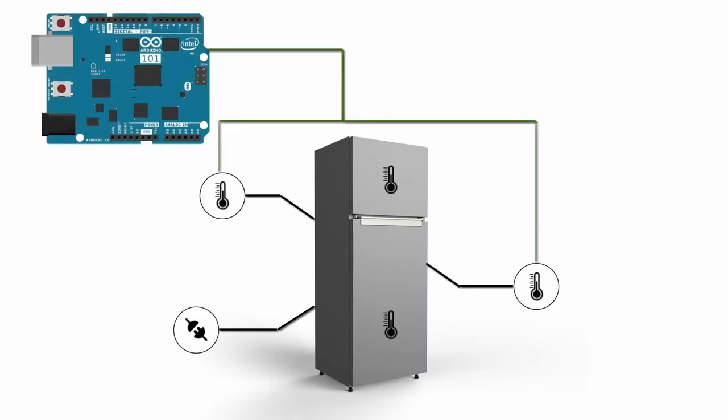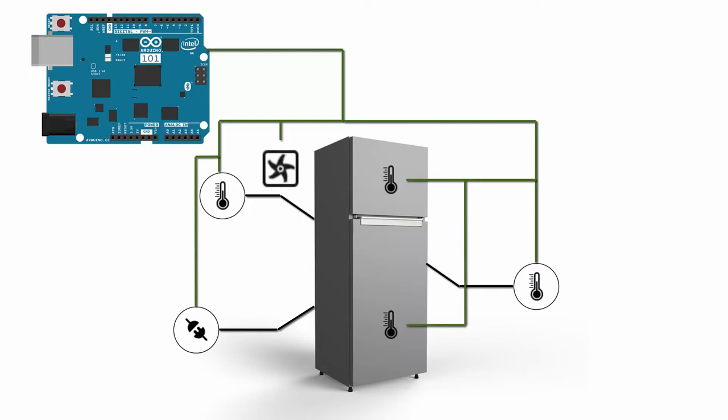Thanks to the Arduino 101, we can collect the data from all the sensors. With this information, we can know when to fire the fans connected to the Arduino 101 and the real-time status of our refrigerator.